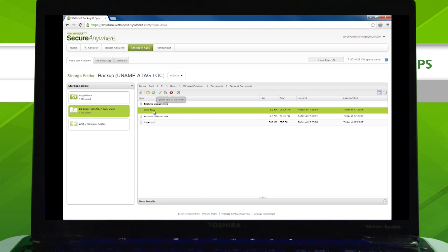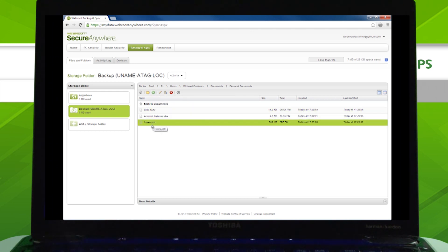And the best part is, you can access your online backups from any device, anywhere.